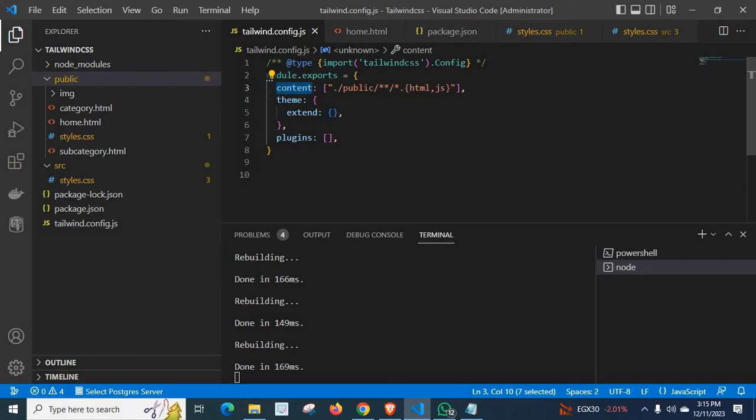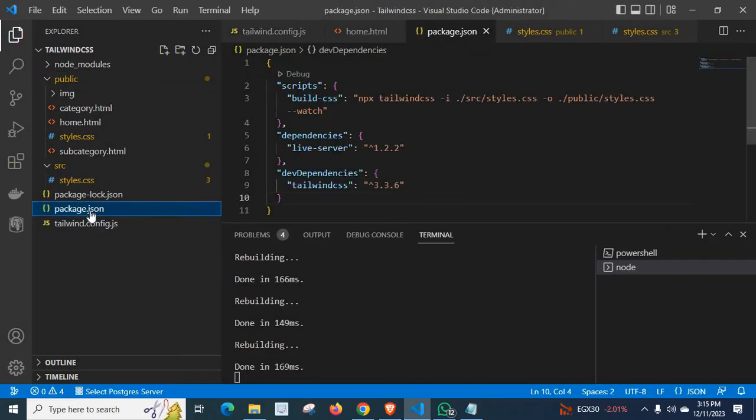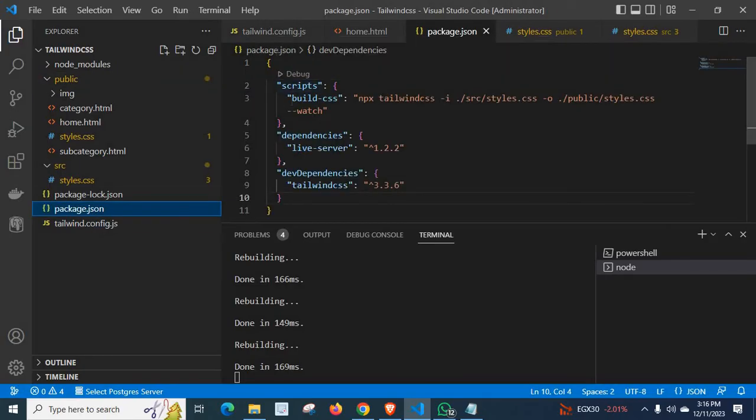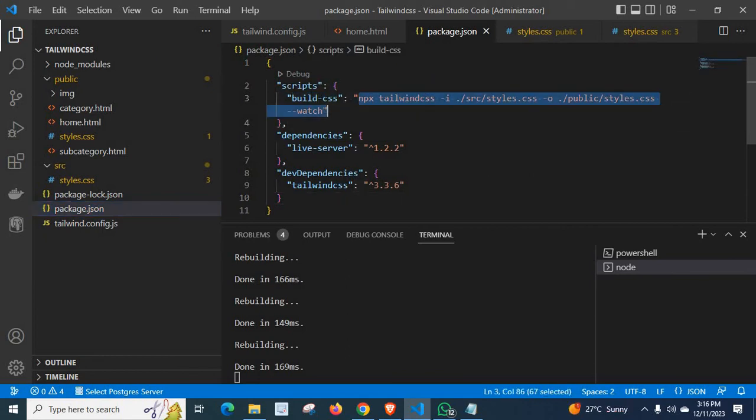For more advanced explanation and understanding, I will open my package.json file also. Look at here this scripts portion. I have a command build-css. Actually, this command is working under this build-css.